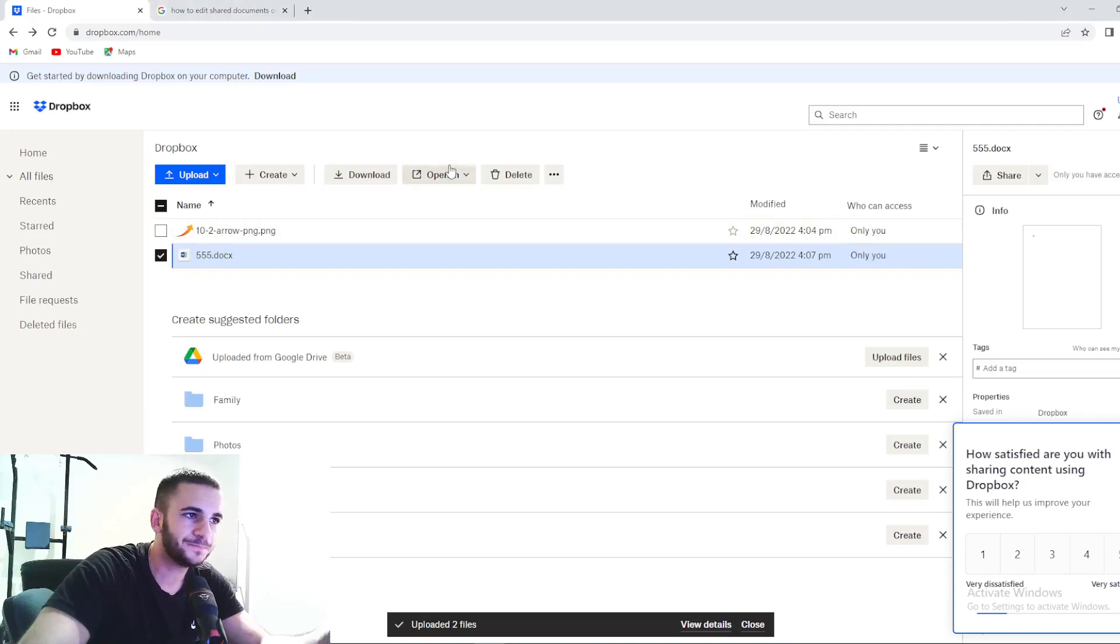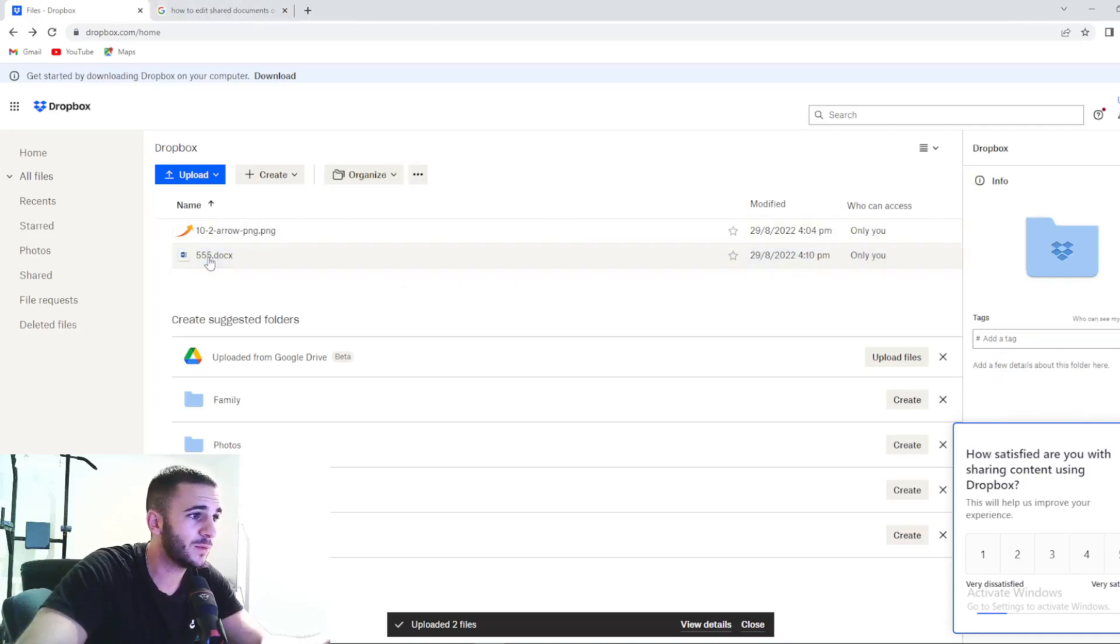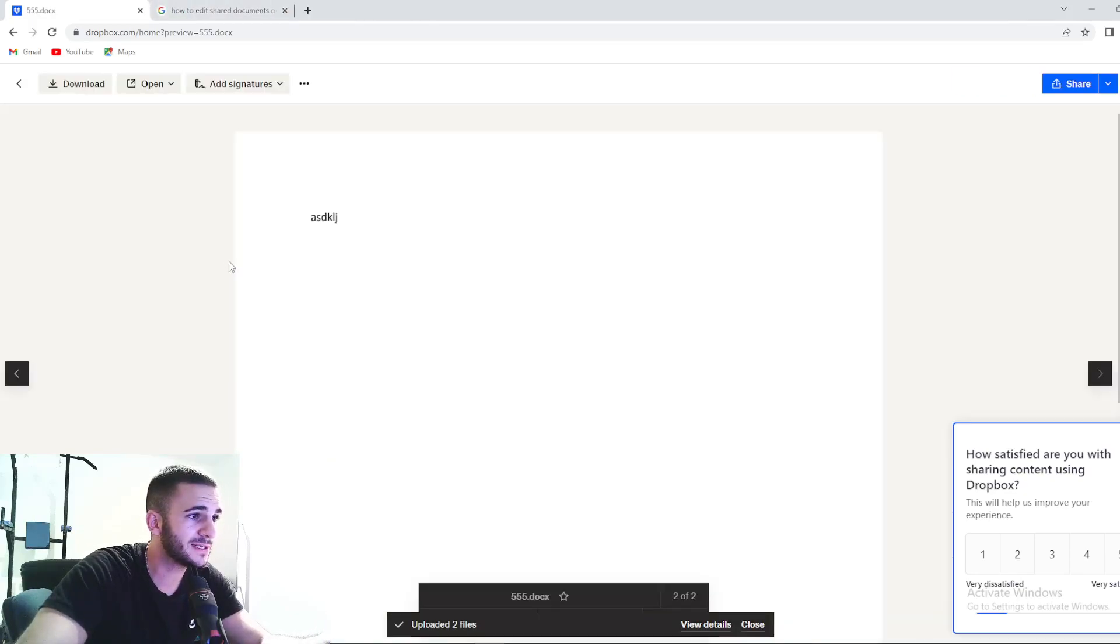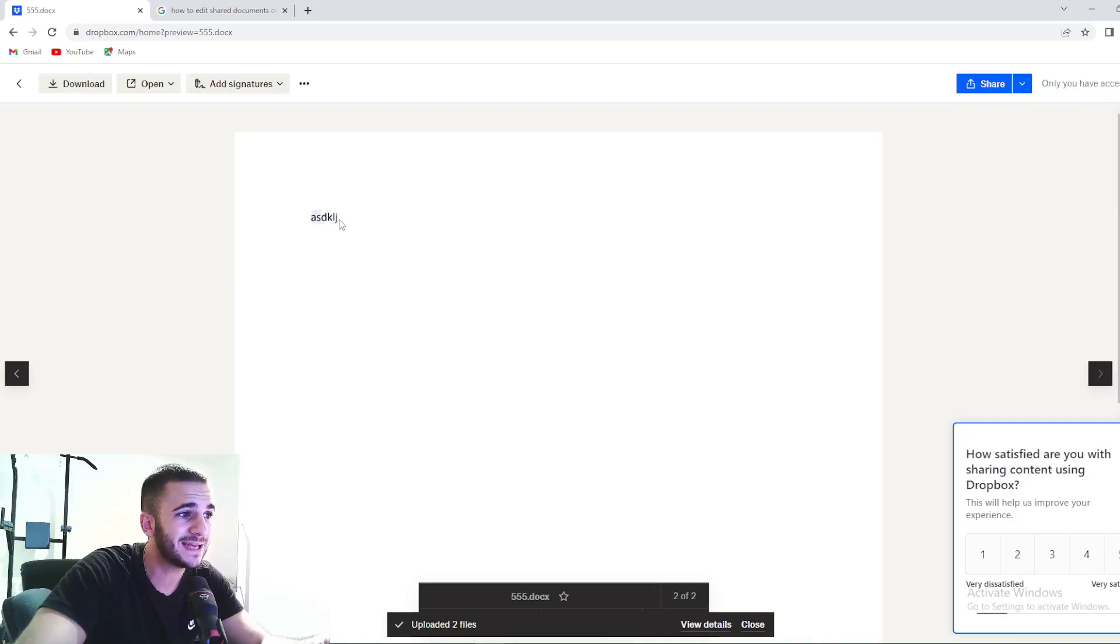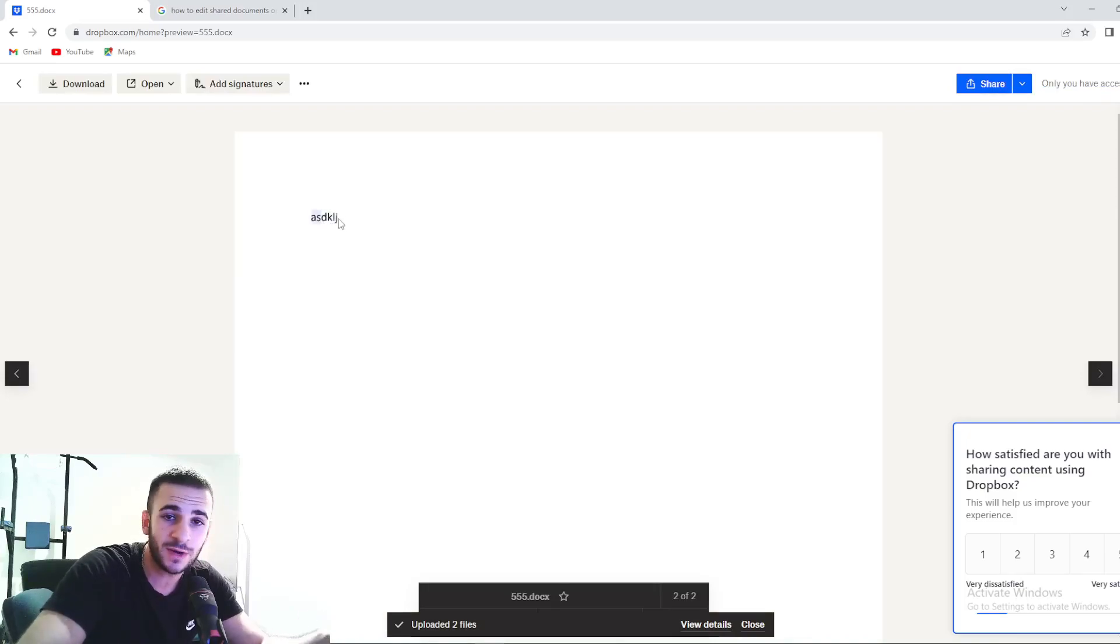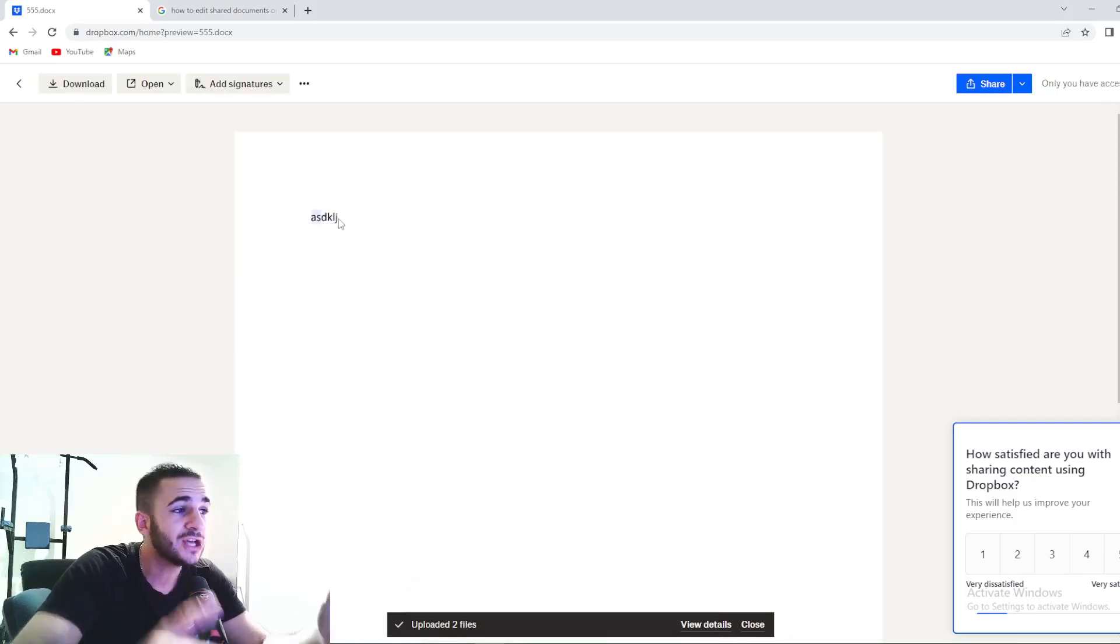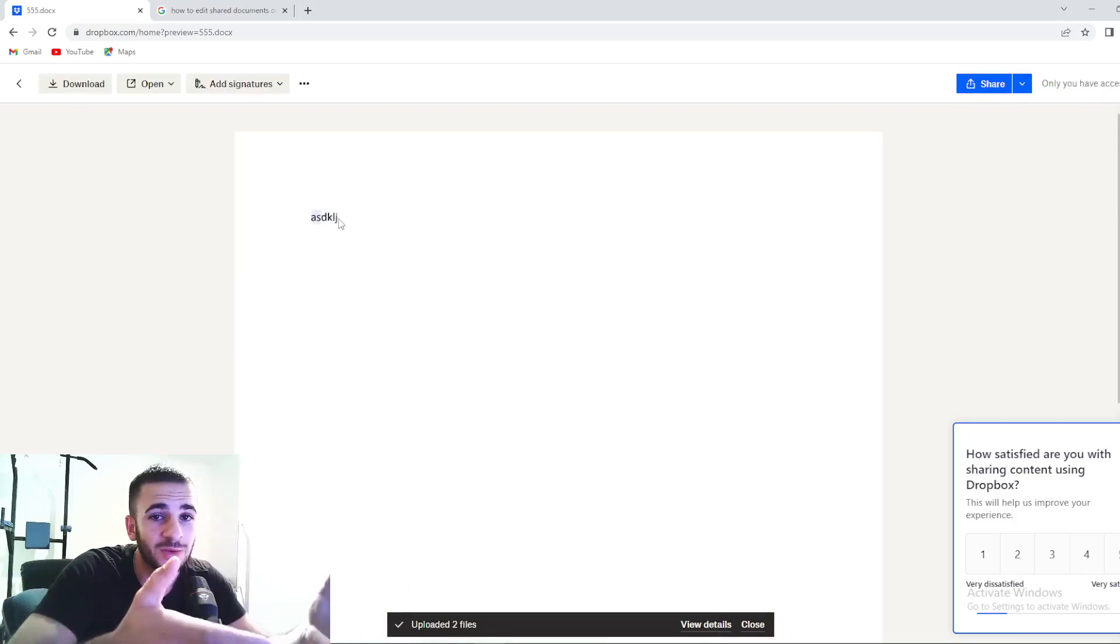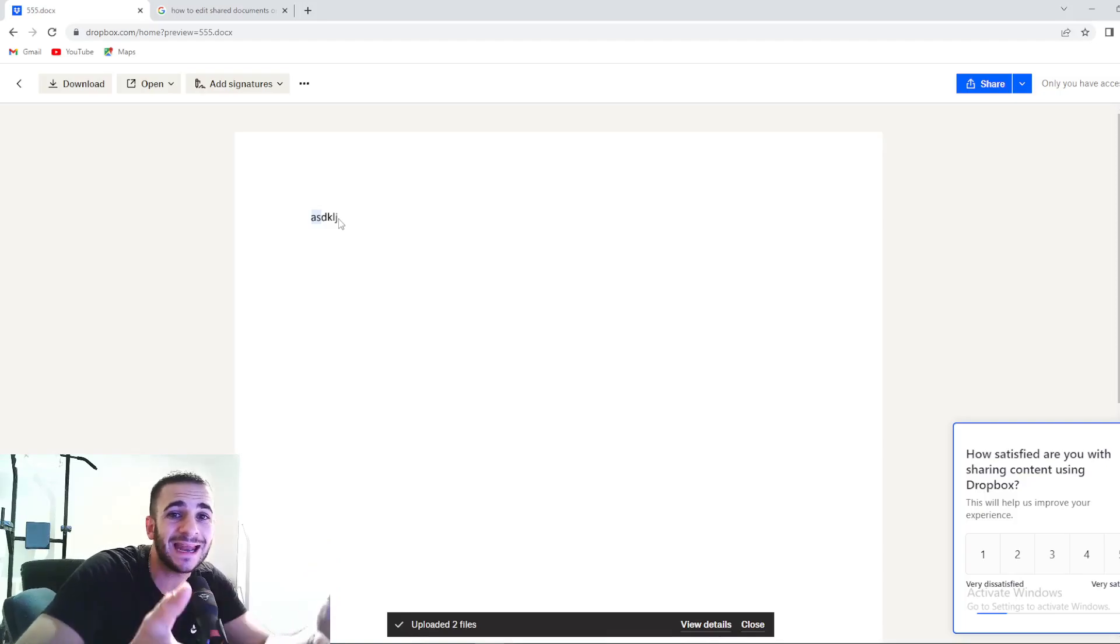When you open this right here on Dropbox, as you can see, you will see that it added these additional letters that we just now typed in. So your document is edited right now.